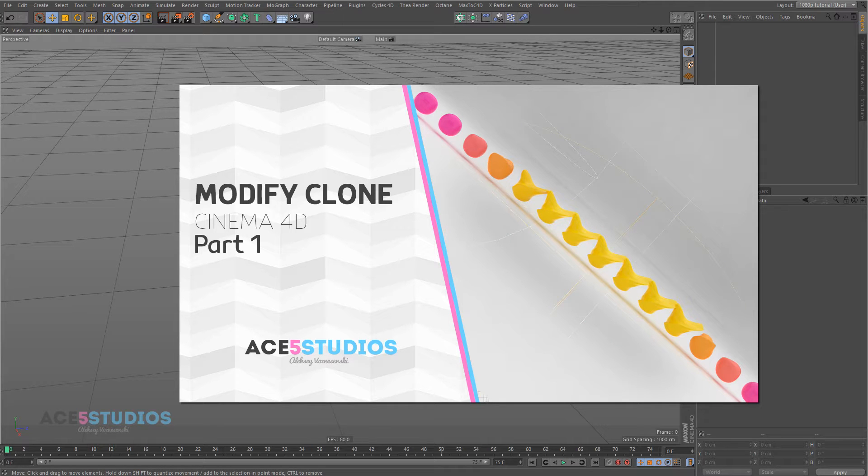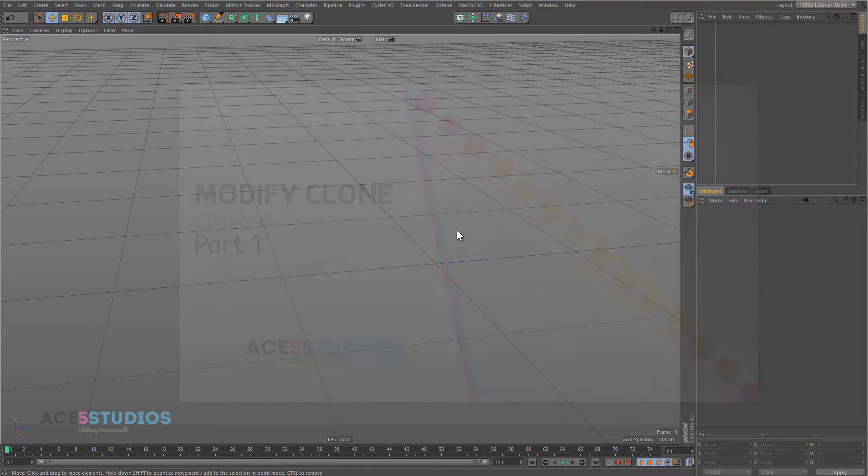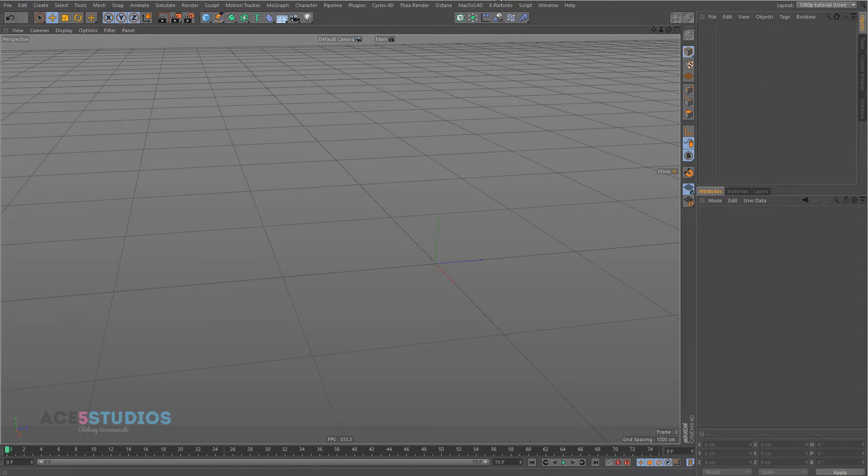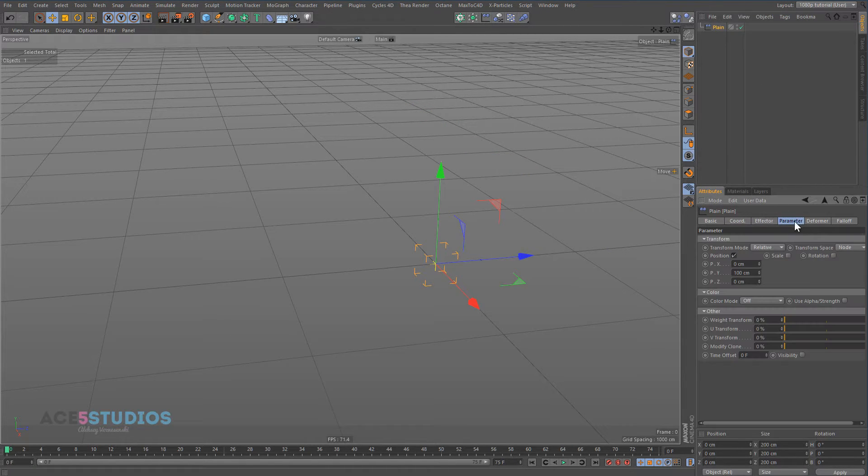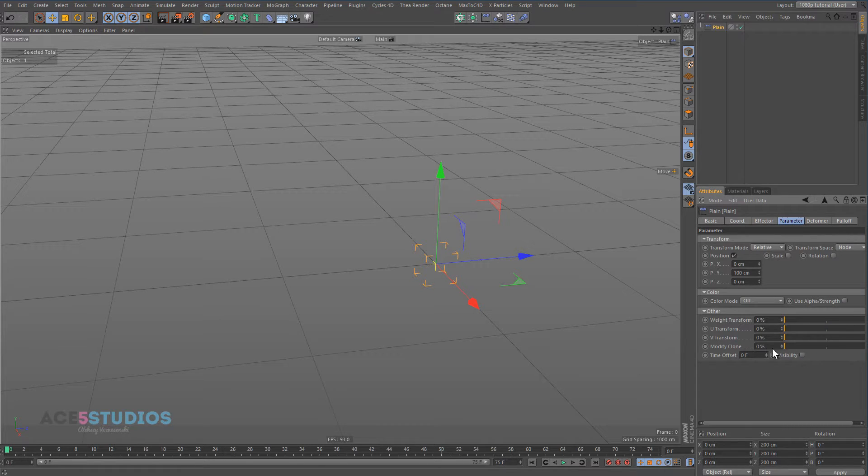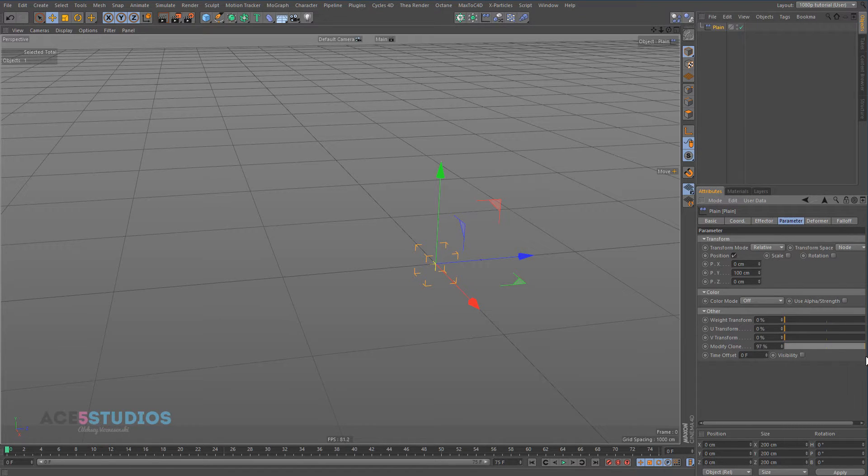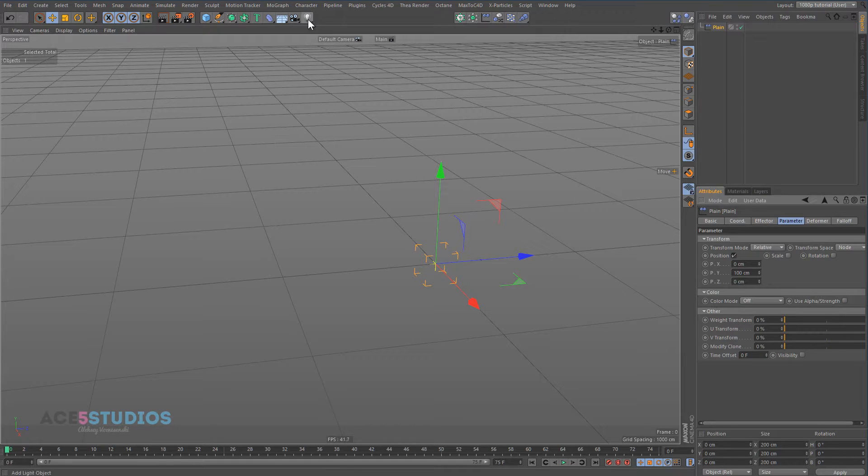Hey guys, it's Alexey here from Ace5 Studios and today we're going to have a MoGraph tutorial for you. Today we're going to be talking about what the Modify Clone parameter does, which is this slider here, which I didn't know it did for quite a long time. So let's get into it.